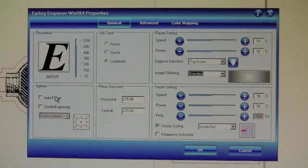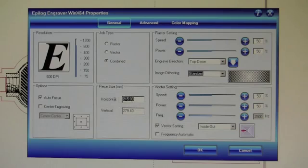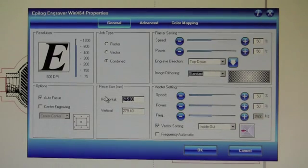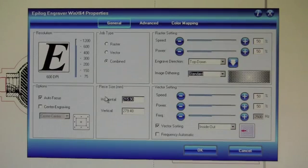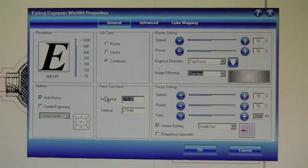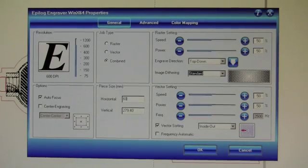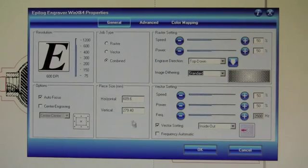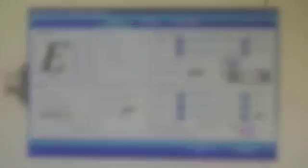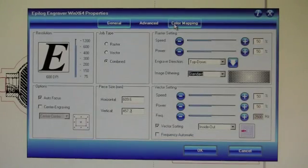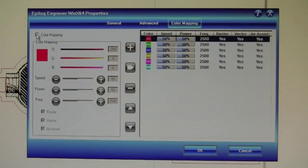On the main menu here, we also want to set up auto focus for this particular job. And we're going to want to set our piece size equal to the material in our machine, which is 24 inches by 18 inches. So in millimeters, it's 609.6 and 457.2. Once that's complete, we'll click on the color mapping tab and ensure color mapping is turned on.